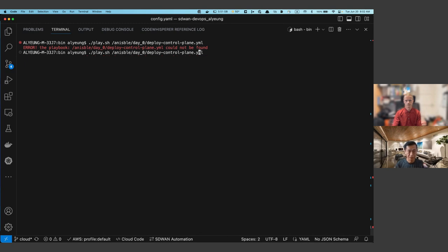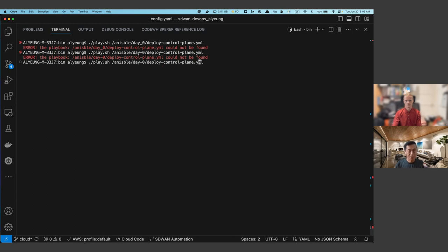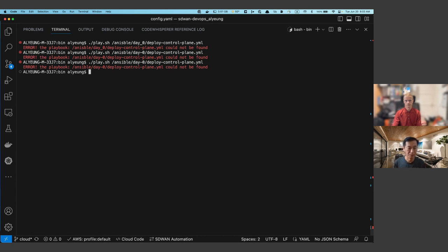There's a typo in the path — a spelling error. My apologies. This is what happens when you do a live demo.